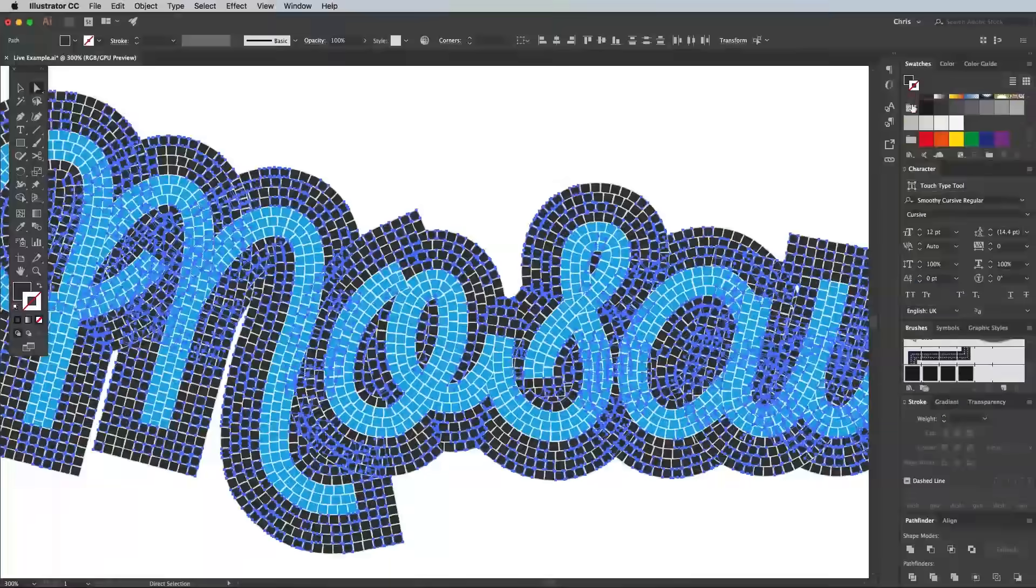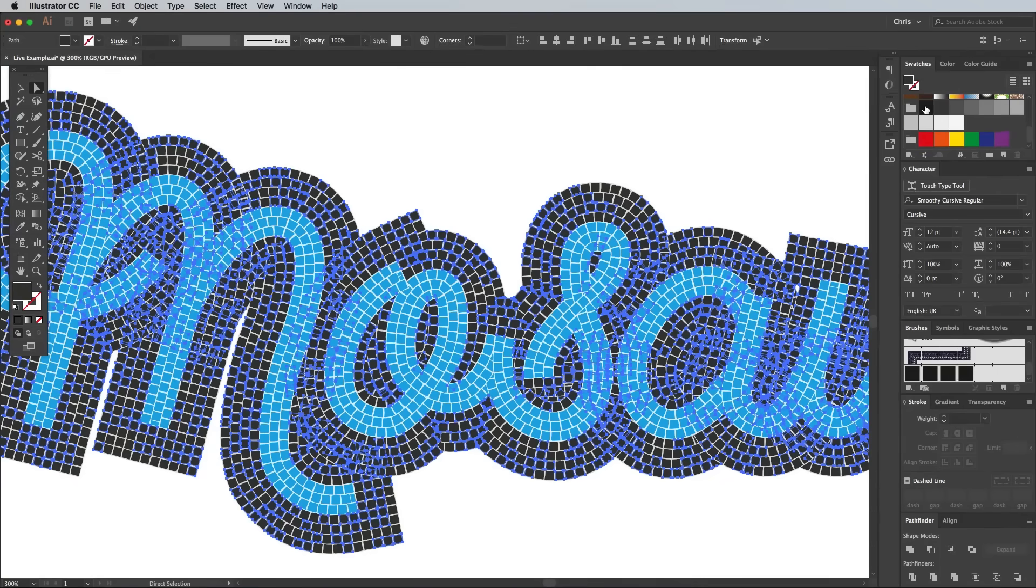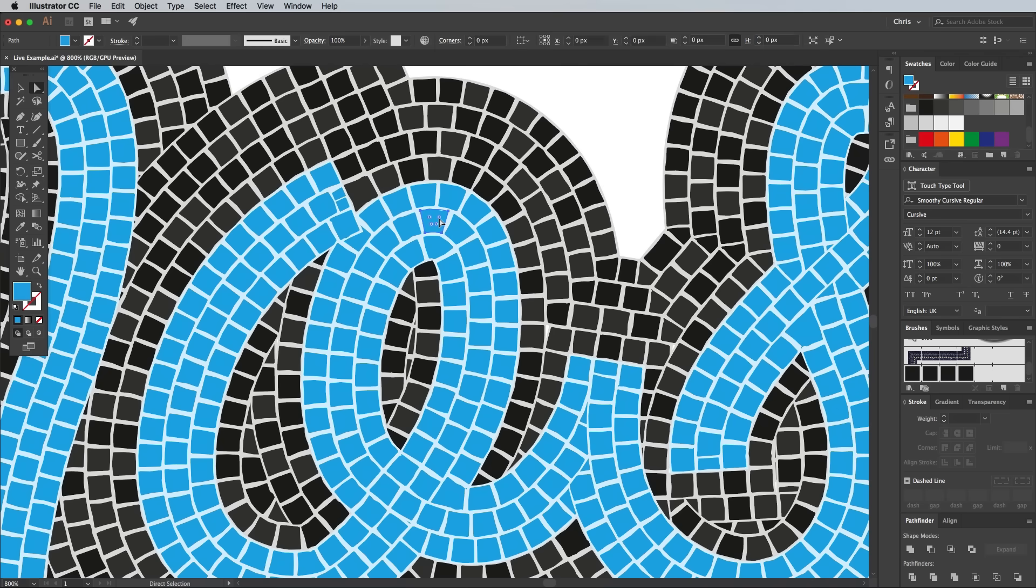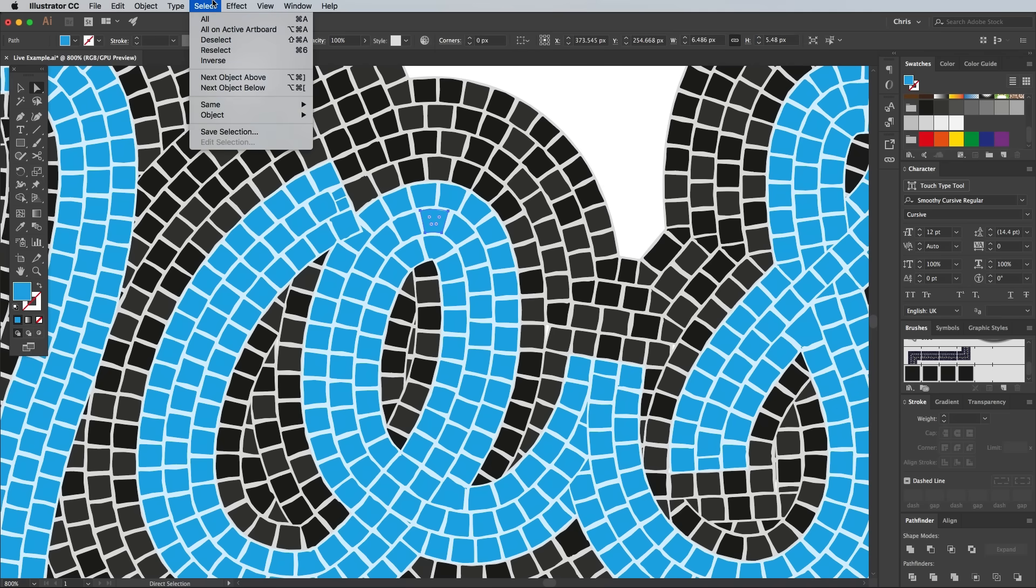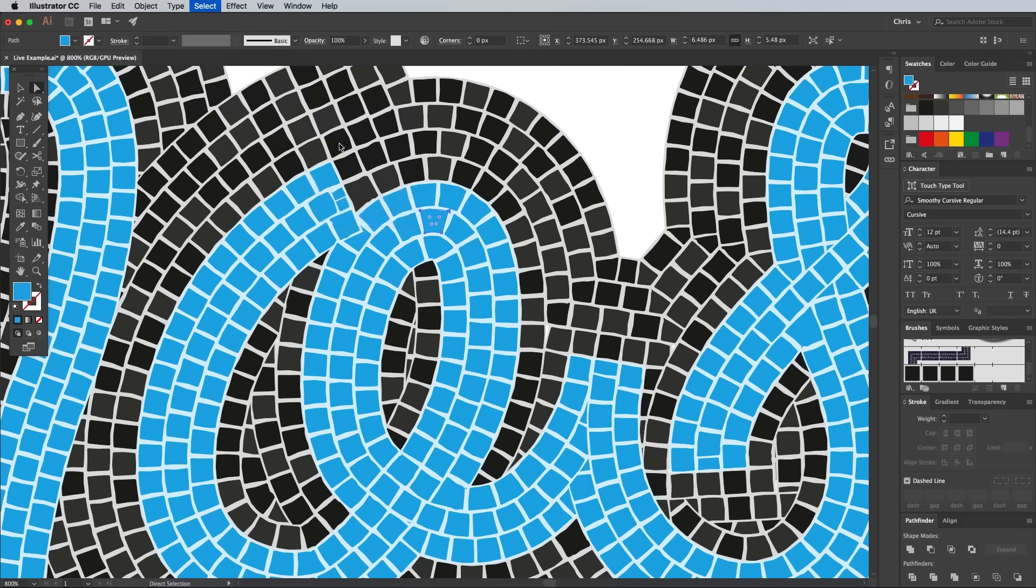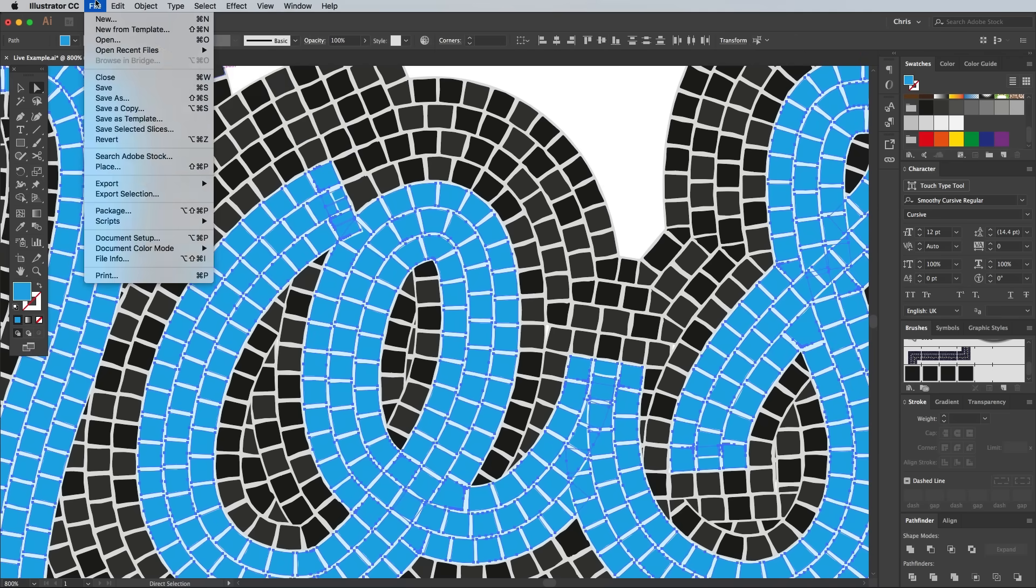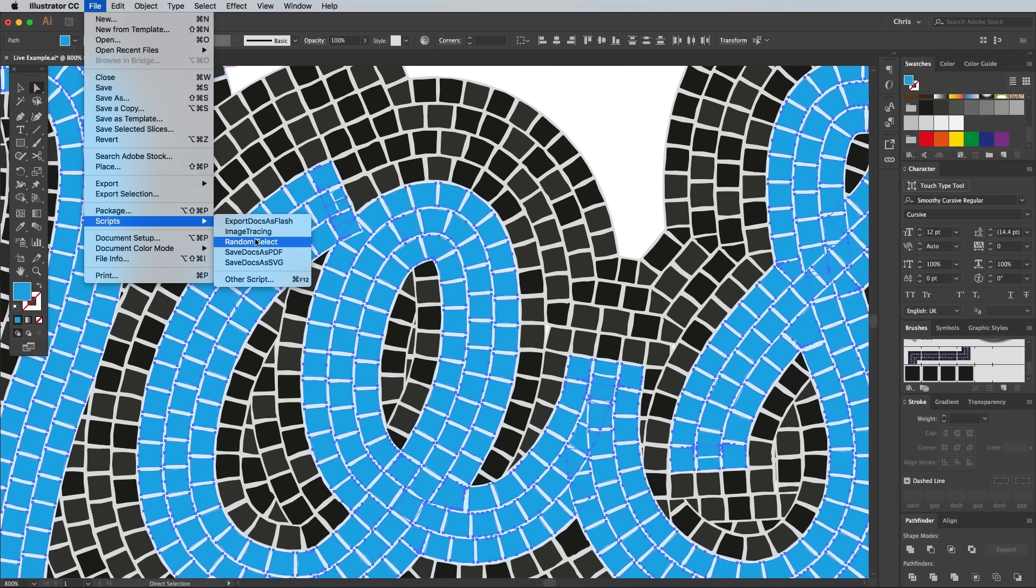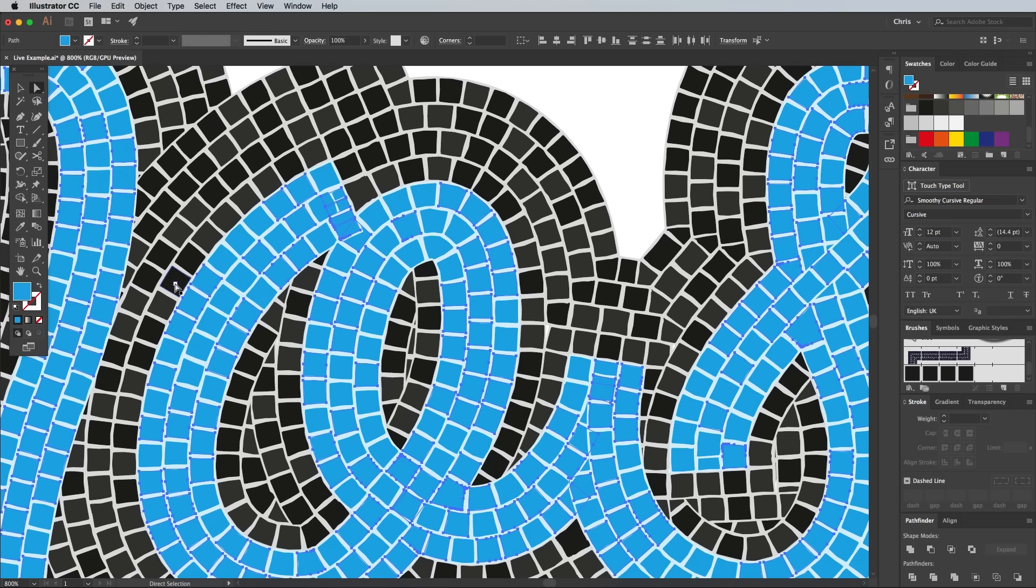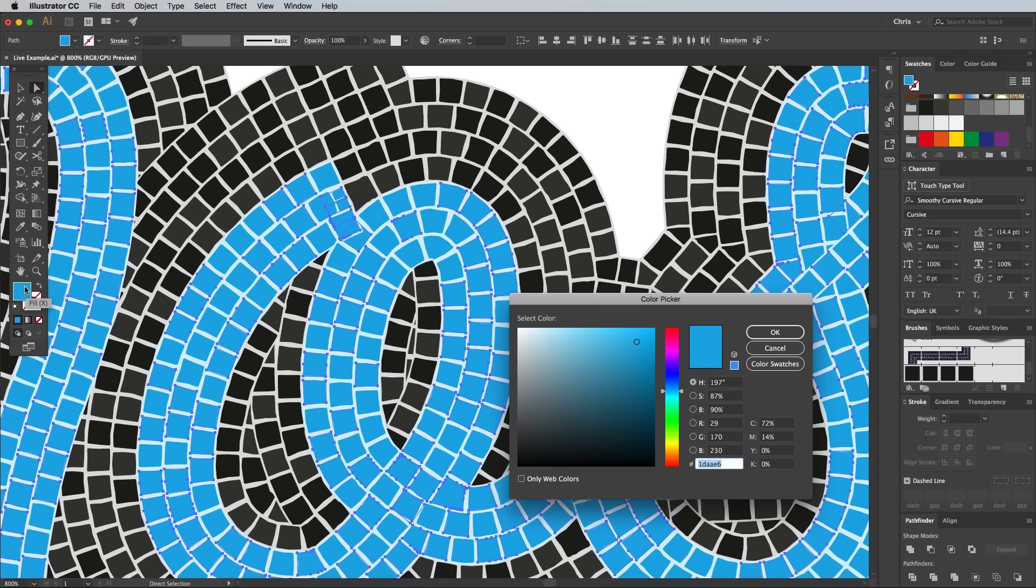You can then choose a slightly lighter or darker fill colour to subtly mix up the tones. Do the same with the blue tiles by selecting one first with the Direct Selection Tool, then go to Select Same and Fill Colour, followed by the Random Select script. Double click the fill colour in the toolbar and choose a lighter blue hue in the colour picker.